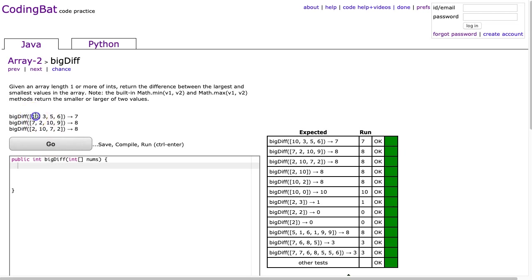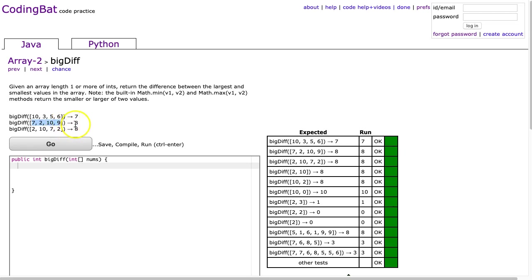The examples, we can make sense of this. So here's our array, and we see that the largest is 10 and the smallest is 3, so 10 minus 3 is 7. In our second example, the largest is 10, the smallest is 2, and 10 minus 2 is 8. And in our third example, the largest is 10 and the smallest is 2, and 10 minus 2 is 8 again.